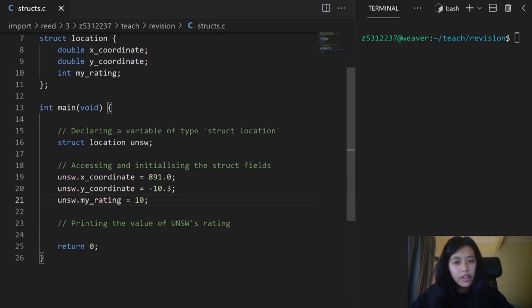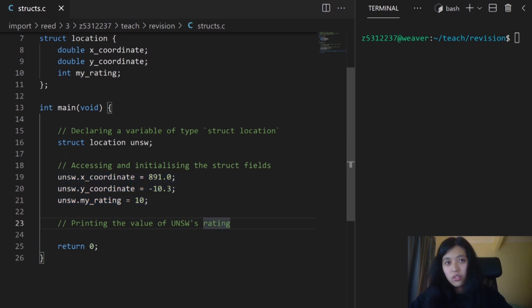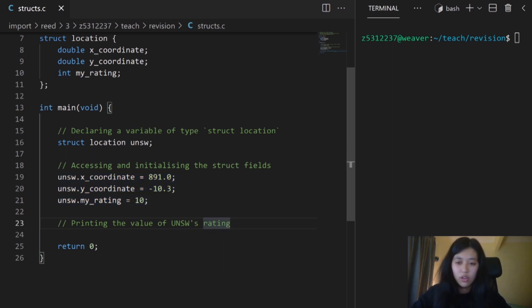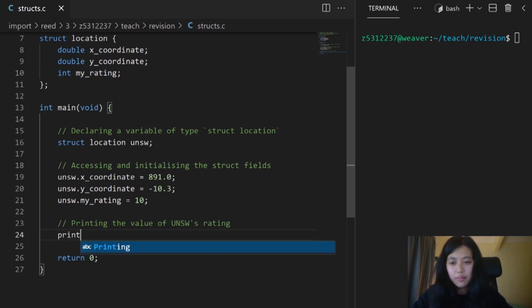Now that I've initialized the fields of the struct, I can treat these like I would any variable. For example, if I want to print the value of UNSW's x coordinate or UNSW's rating, I can do that here. I'm going to print UNSW's rating.